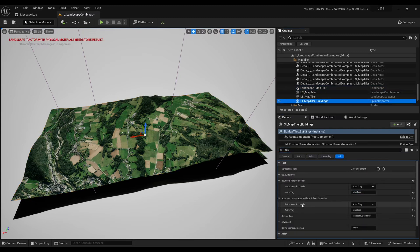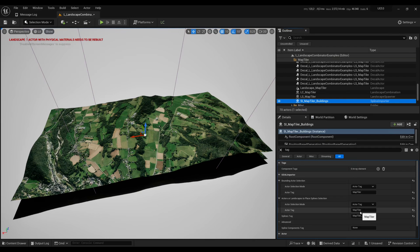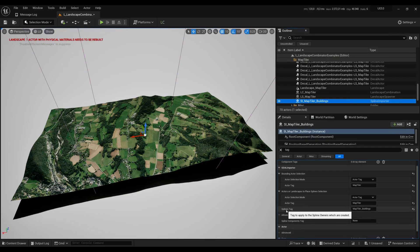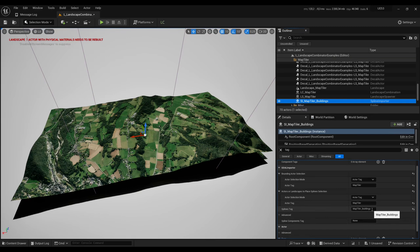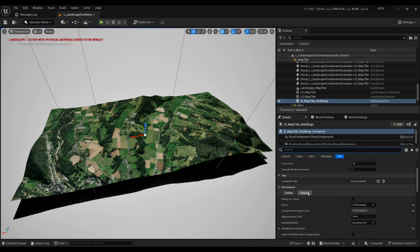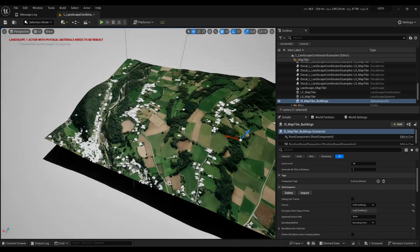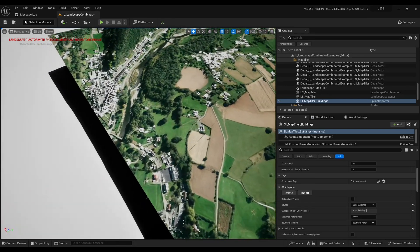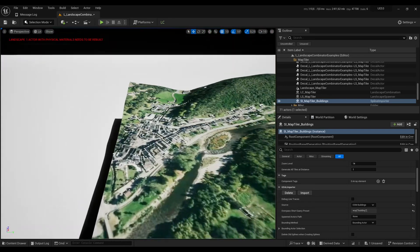Then you have to choose the actor on which the splines are going to get projected and for us that's again the Map Tiler landscape. When the splines are created we'll add a tag Map Tiler Buildings which will let us refer to those splines easily later on. Click on Import and you will get splines created for each building.